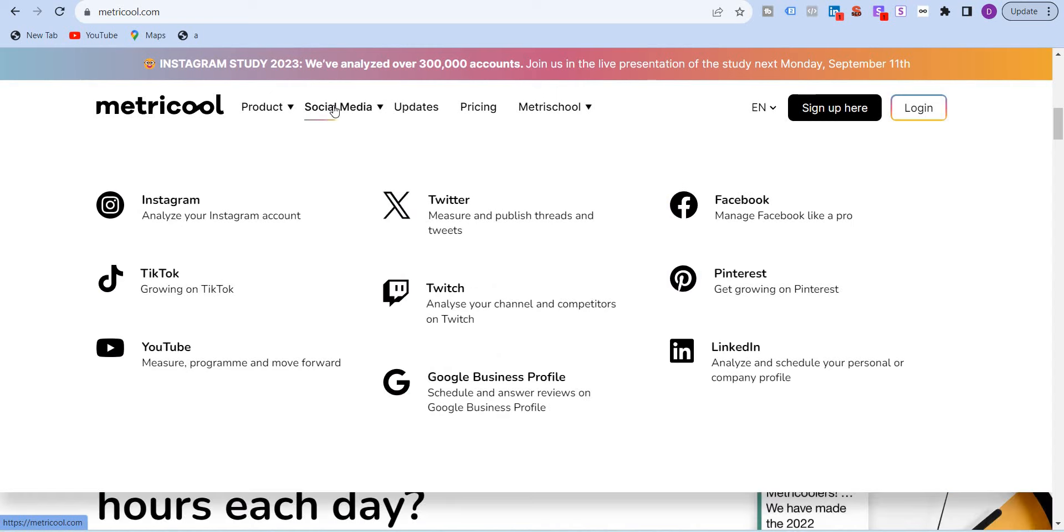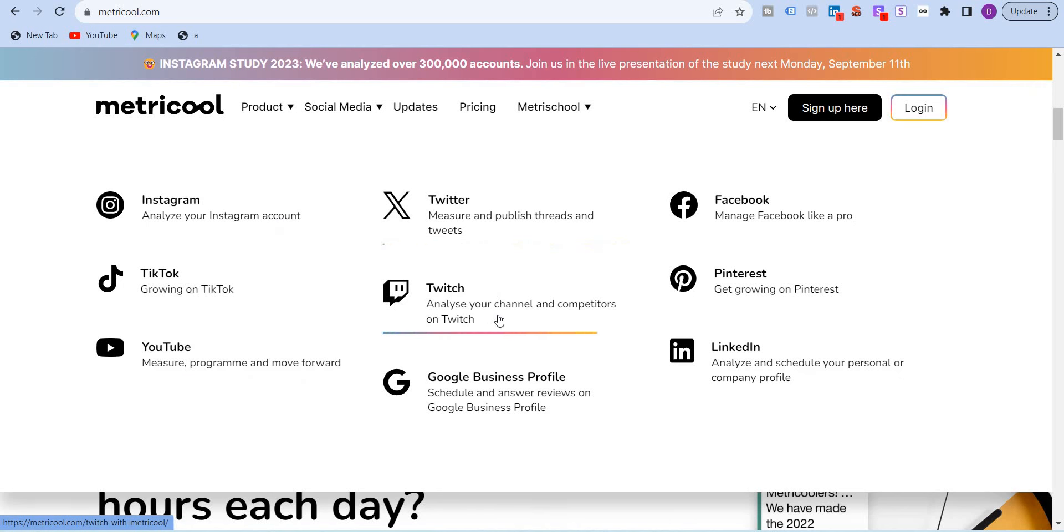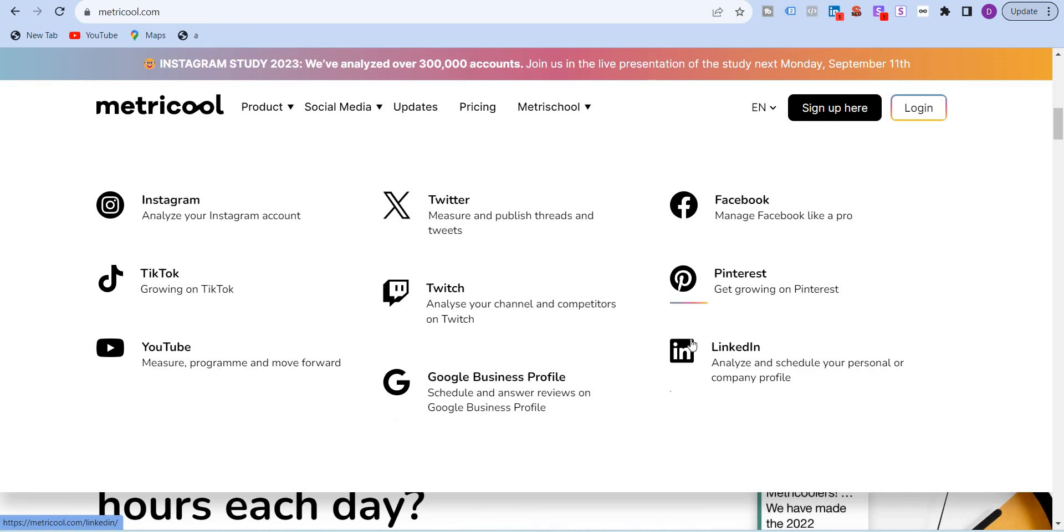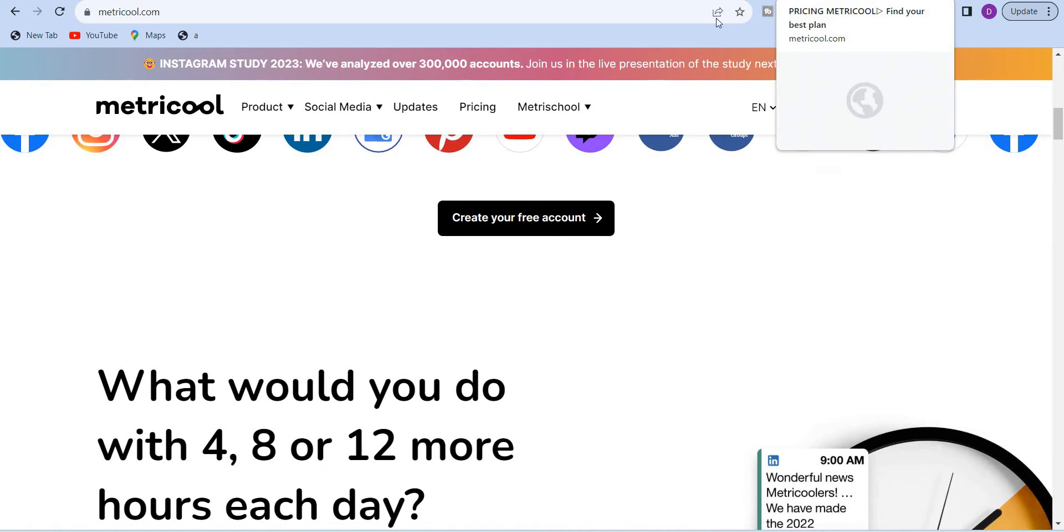Now, let's go to the social media platforms. You see those standard platforms that are there, Instagram, TikTok, YouTube, X, Twitch. Now, this is something which is unique. GMB, Facebook, Pinterest and LinkedIn. Pretty much the standard ones. Now, when it comes to pricing.